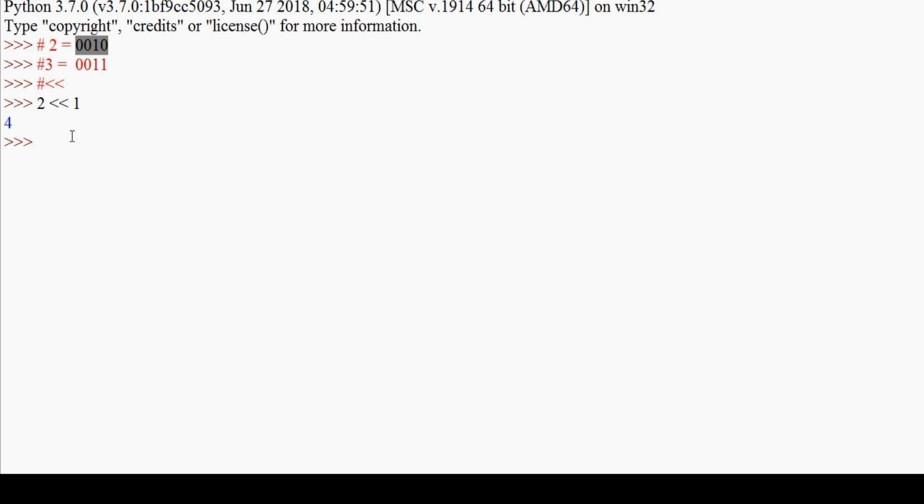Two in binary is 0010. When we left shift by one, we get 0100, which equals 4 in decimal. The bits move left and a zero is added on the right. So 2 << 1 gives 4 as the result.